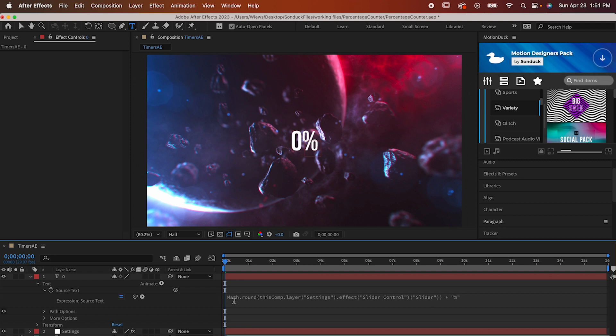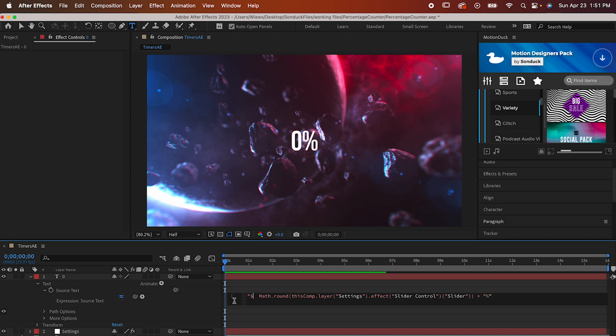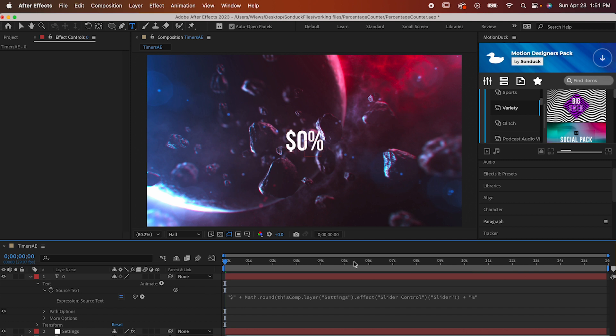It also works for any symbol, so you could also make a dollar sign at the beginning of the counter by just copying the same exact thing but replace the percentage sign with a dollar sign and put it at the beginning instead of the very end.